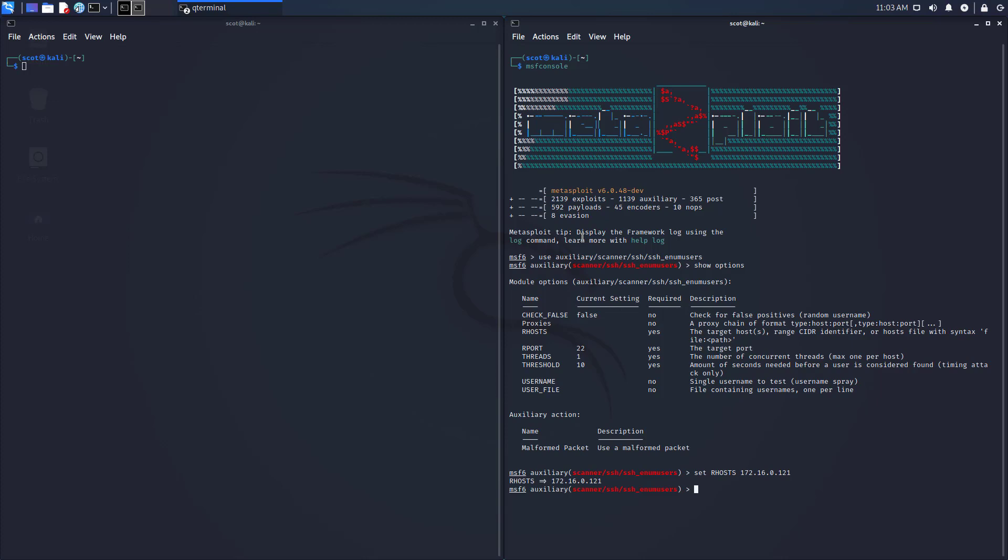I'm going to do a couple of other things. I need to set the users, the list of users that I want to check, that I want to enum all of these and see which ones are correct. I'm going to set the user file to this, this is right from the built-in to Kali, so it's already here, user/share. You can download yours, of course, wherever you want, and this one is specific to Metasploit, and it's a namelist.txt, so I'm just going to use that one for now.